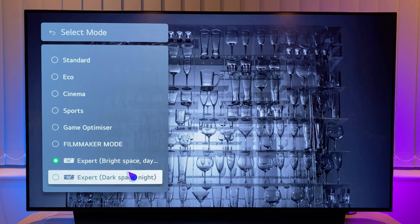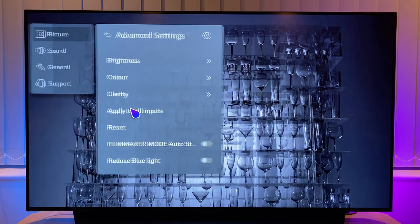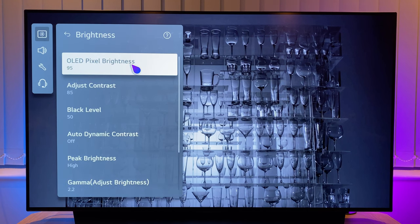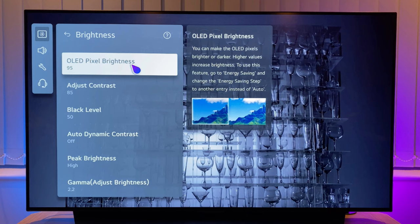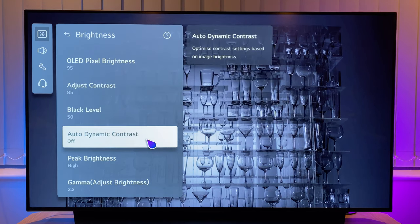Expert dark space night is ideal if you have a very dark room — a basement, for example, where no natural sunlight will stream through. However, I prefer expert bright space daytime. It gives a bright and accurate picture and is ideal when you have mixed lighting, during both nighttime and daytime viewing when natural light enters a room through windows. If you don't like any of these modes you can always try standard, which may be a bit brighter. Now go back a step and go to advanced settings, then to brightness. Set the OLED pixel brightness to your desired level — I like to set this high to 95. I set contrast to 85, black level I leave at 50. Auto dynamic contrast I prefer set to off.